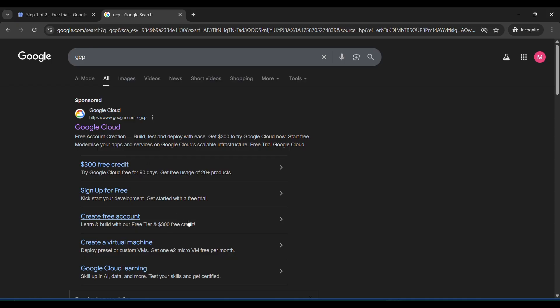Also it's free for three months only. After three months it will not charge from your account or credit card or debit card automatically. You have to activate it. It's clearly mentioned. So I will show you how it's working. You have to click $300 free credit.